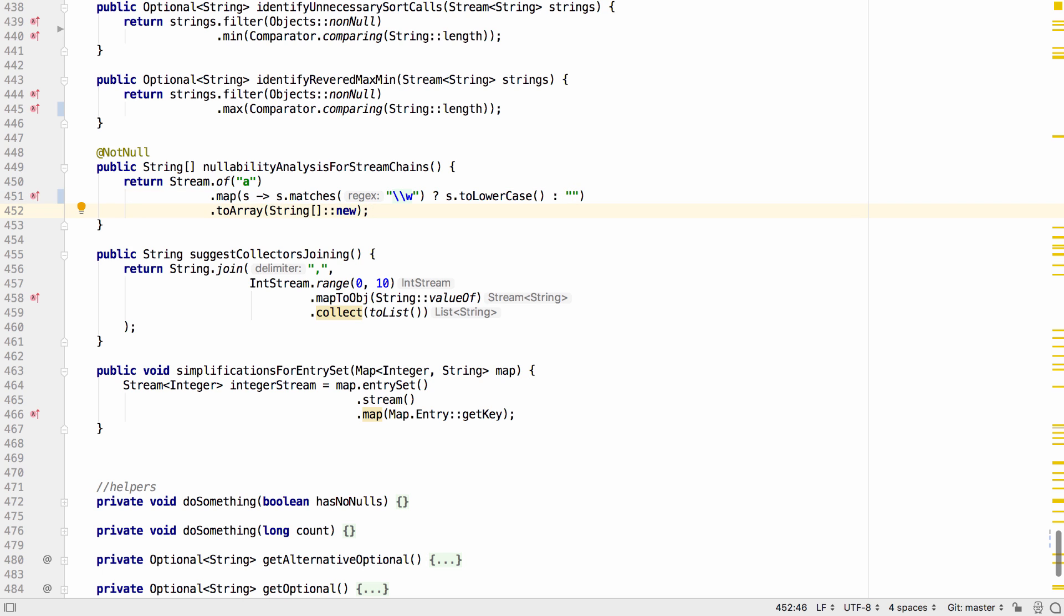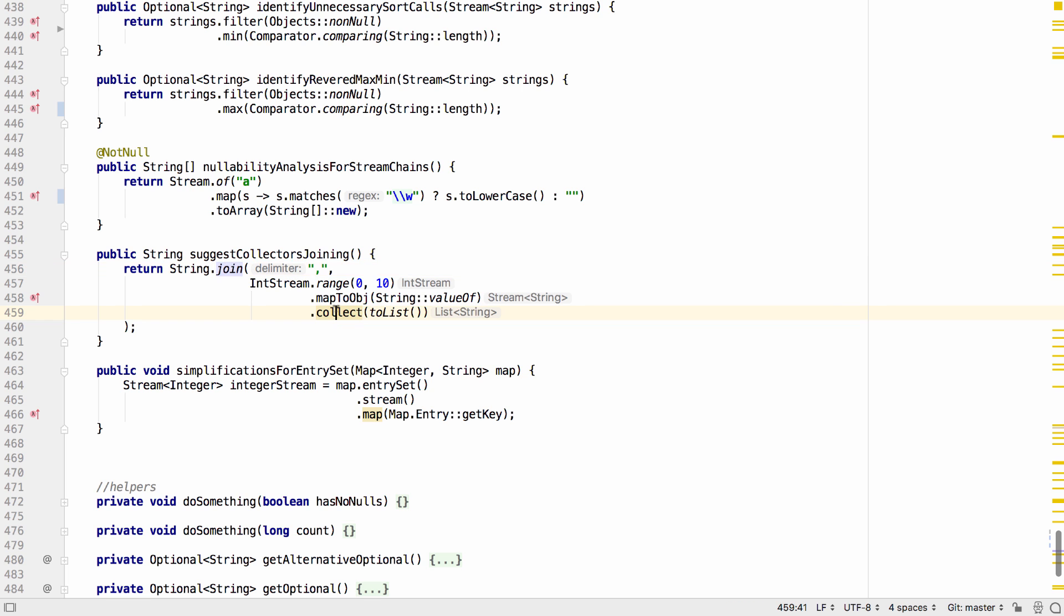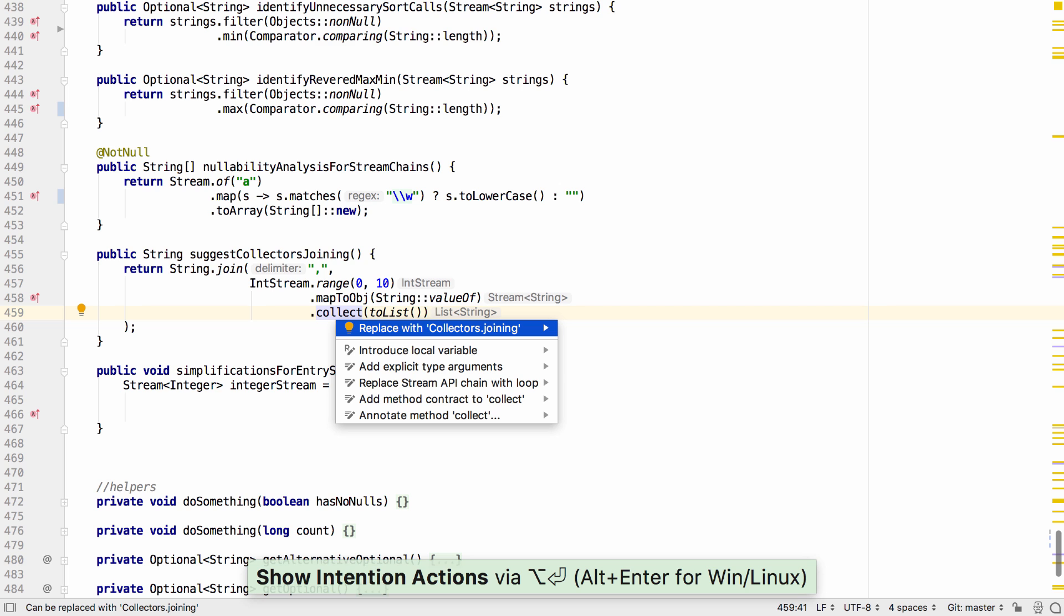More stream operations can be simplified. For example a call to string.join that takes a stream may be better represented as a simple stream operation that uses the joining collector.